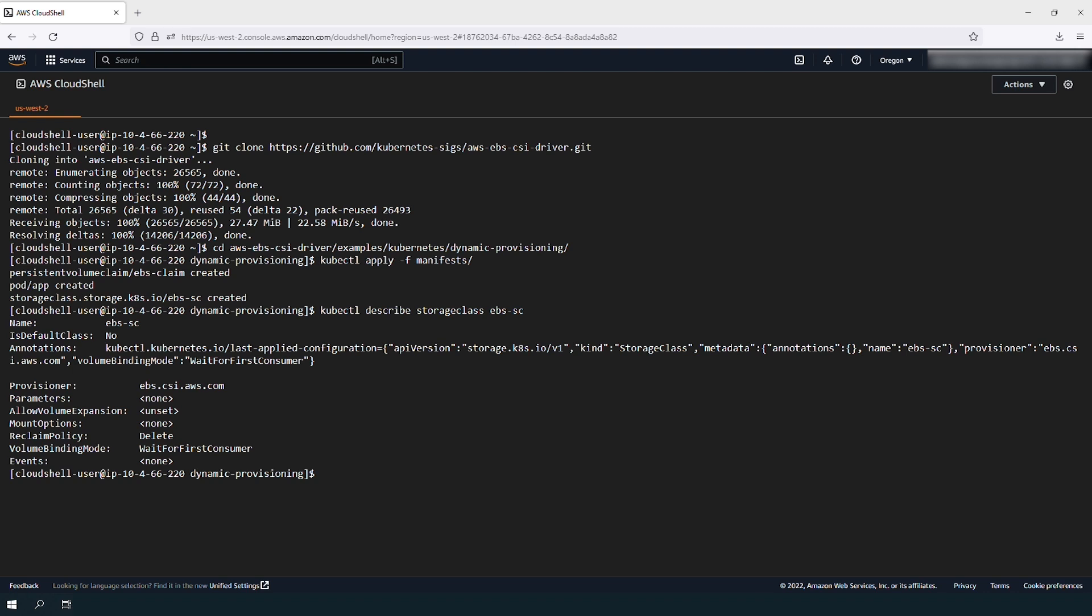Watch the pods as they are being deployed with this command. Wait for the app pod status to change to running.